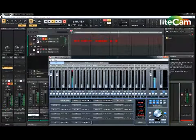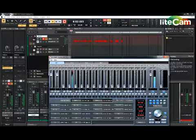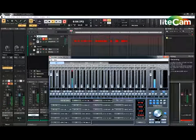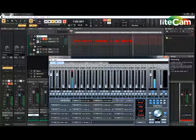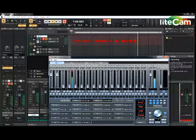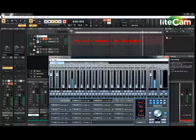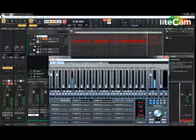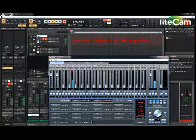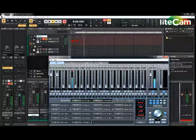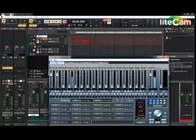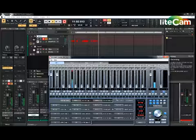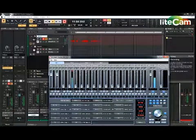But this one concerns the Focusrite Scarlett 18i20, which I had some trouble getting set up properly. I had blue screens, I had all sorts of errors.